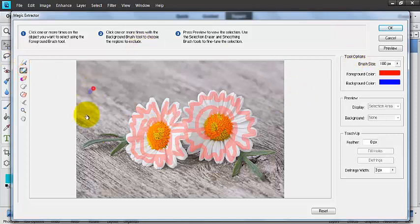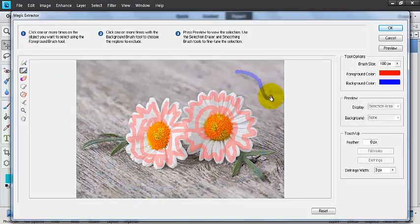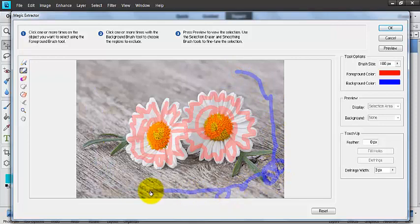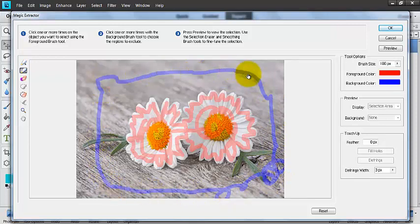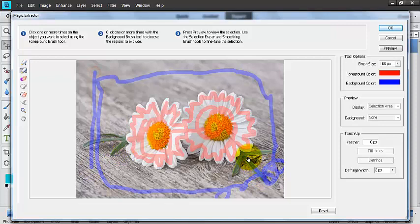In the background, again, I'm just going to sort of doodle around. Control Z, command Z if you're on a Mac. I'm not going to include these leaves, so I'm going to go ahead and paint those out.